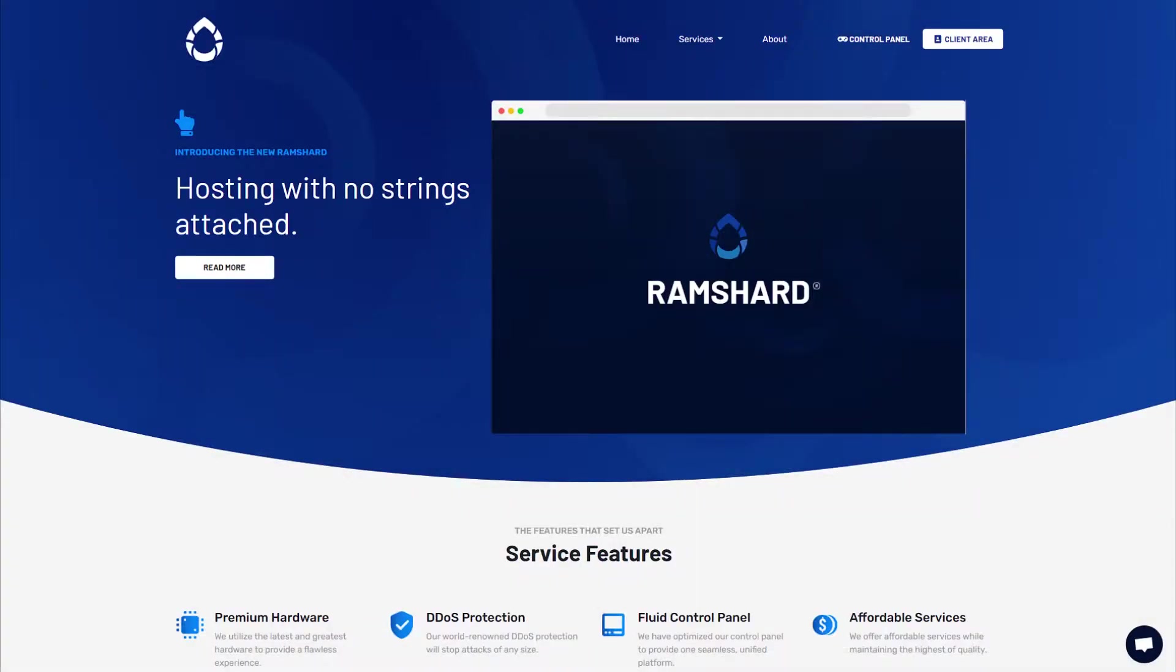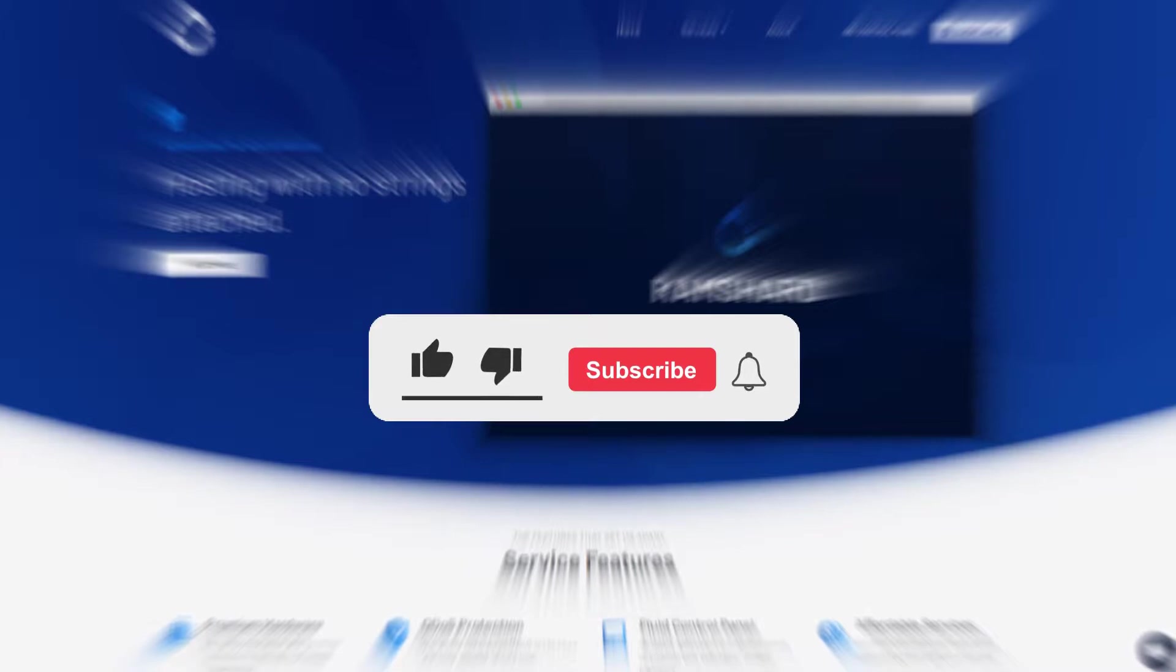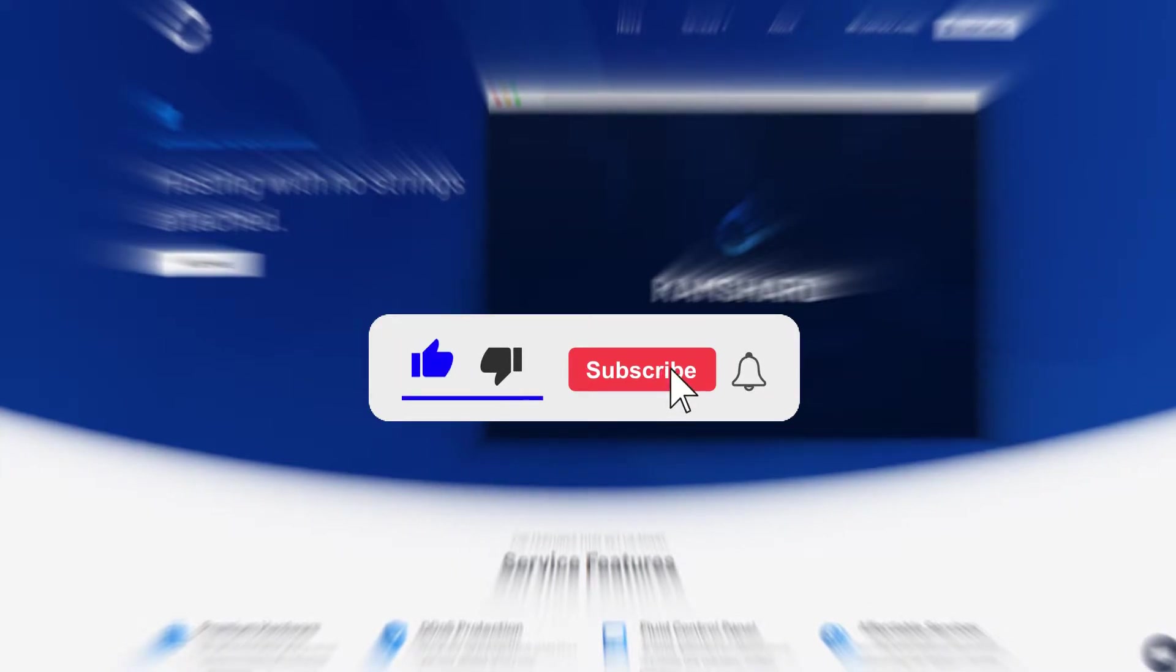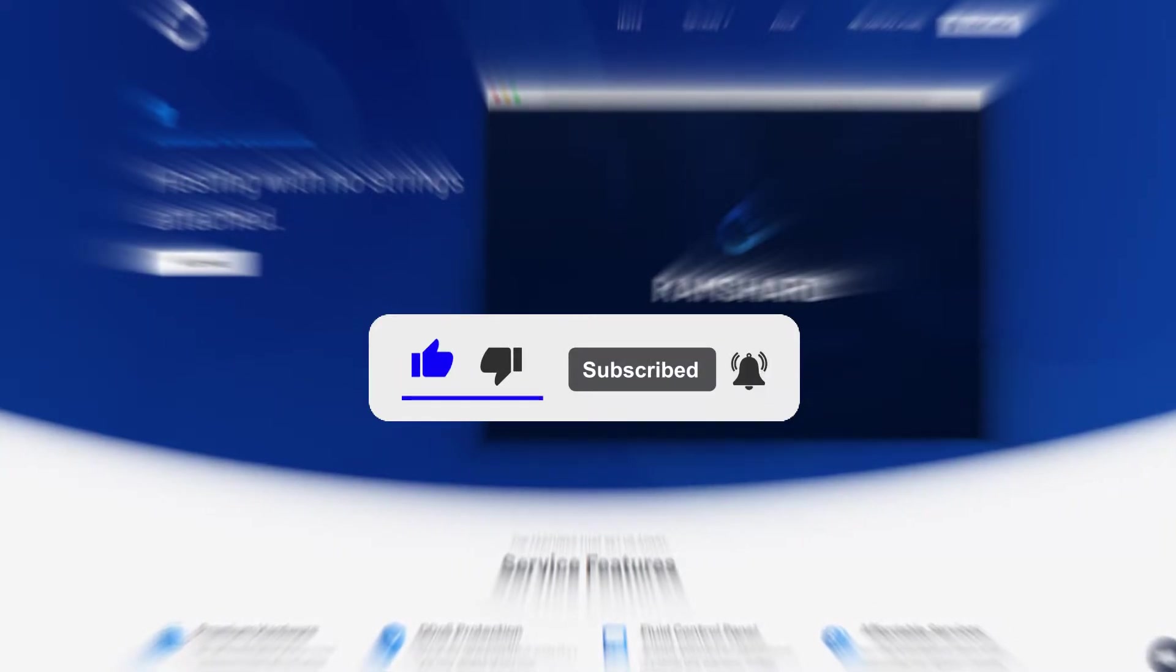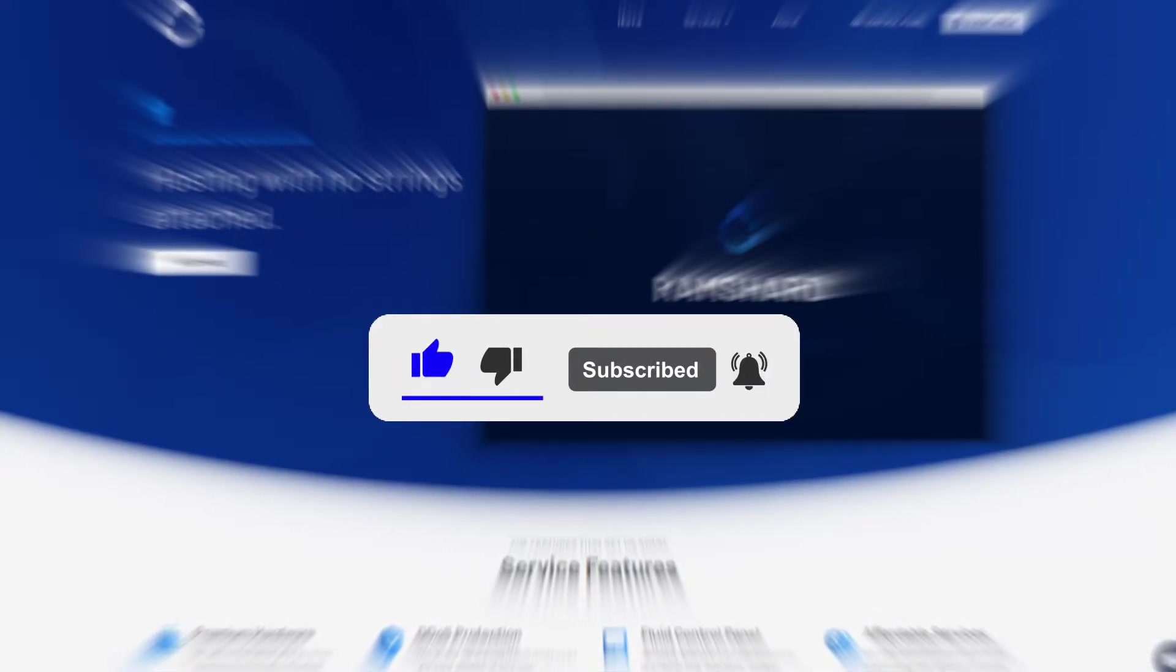Hello everyone, my name is Cam and welcome to another Ramshard Minecraft plugin tutorial. Before we get started, be sure to drop a like and subscribe for more tutorials.